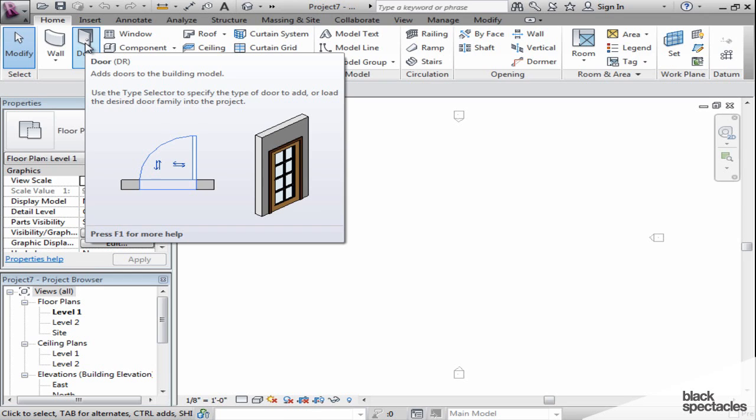If you get to a point where you don't need these help menus anymore, we can use the options button that I showed you in the applications menu, and we can actually turn these off so they won't be in your way.